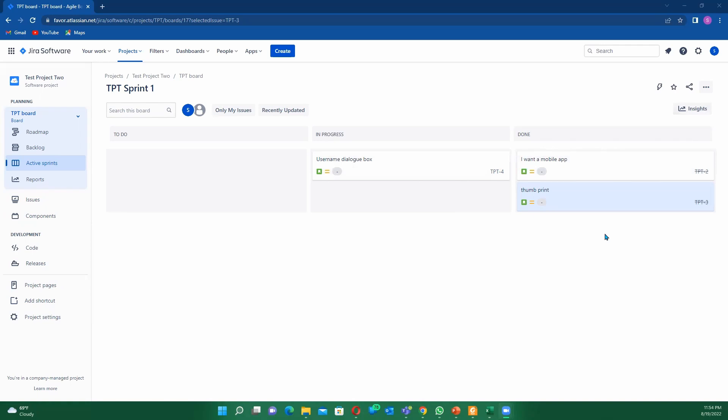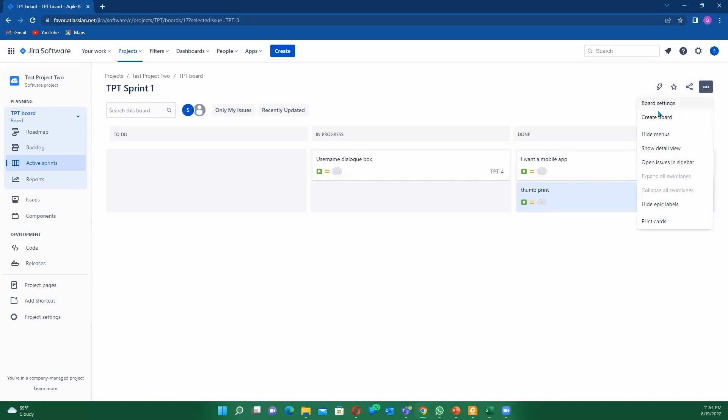Once you come into your board, go into three icons. You have this lightning bar, you have your star, you have your share, and then go under this three bar. Once you click on this three bar, go to board settings.